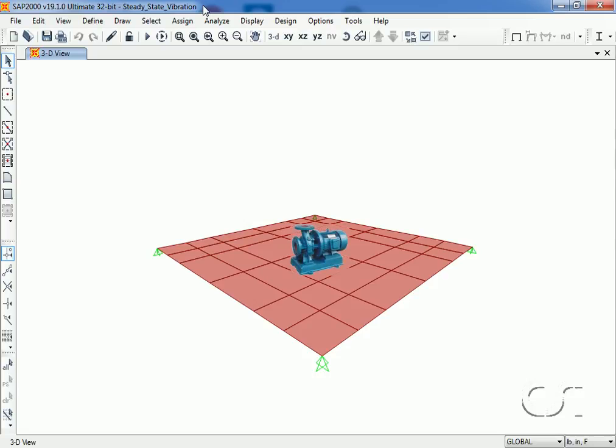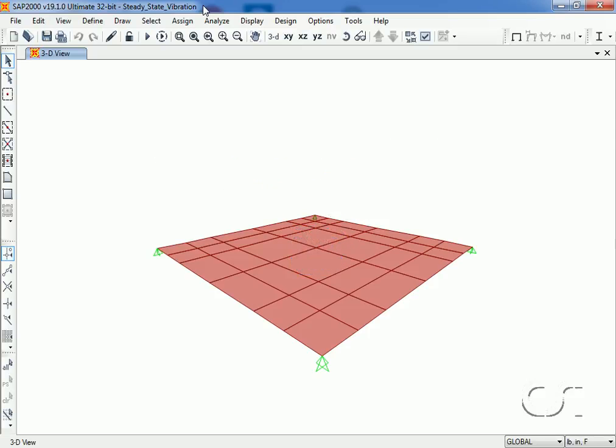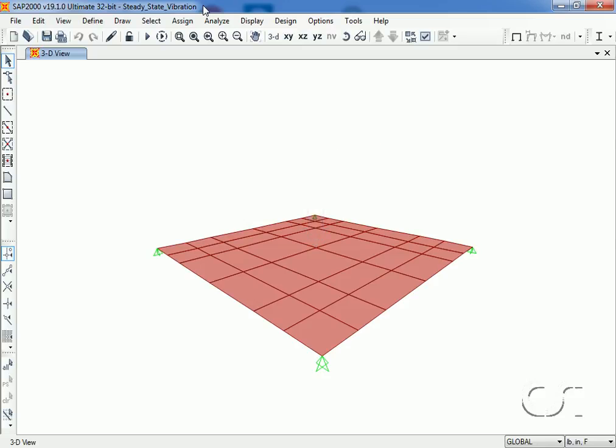In this tutorial, we will show how to apply the load from a vibrating pump onto a concrete slab. The pump weighs 400 pounds and has an operating speed from 0 to 4,000 rpm. The loading that we are concerned with in this model is primarily vertical excitation.